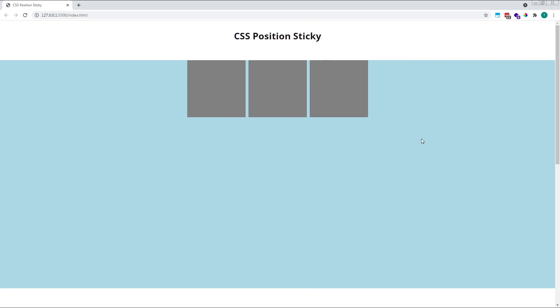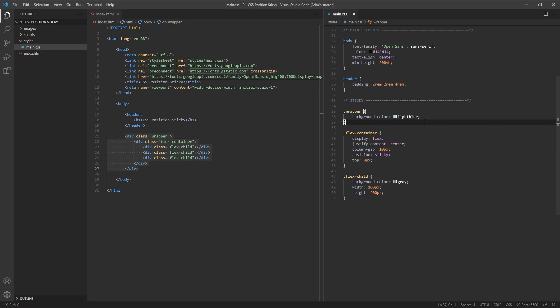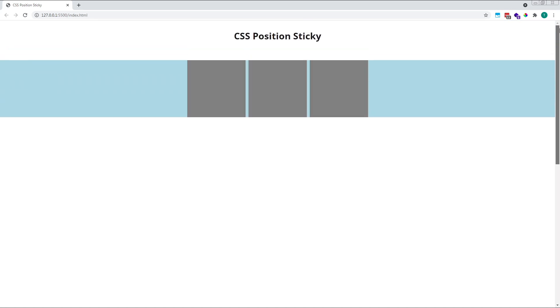If we remove the height from our wrapper div, the sticky container, there's no room for the grey squares to move into and they're not able to escape their parent container. This demonstrates the importance of the parent sticky container. Without enough room to move, our sticky element won't behave in the way we expect.